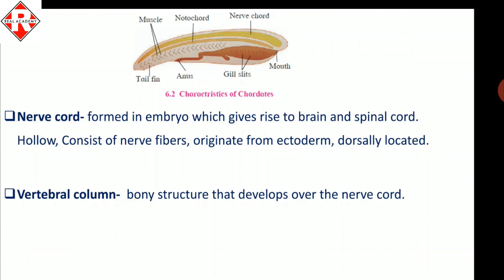The vertebral column is protective in nature and protects the spinal cord. A bony structure that develops over the nerve cord is called the vertebral column. It is present in humans as well, serving as a protective structure for the spinal cord.